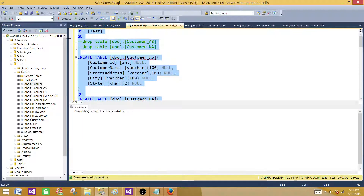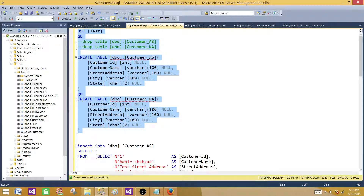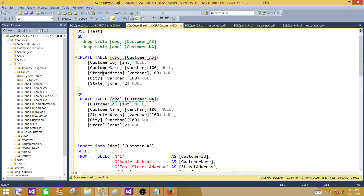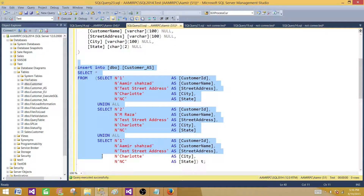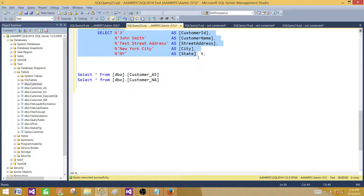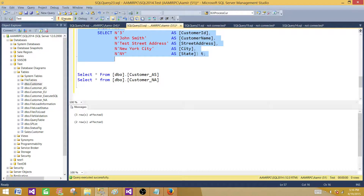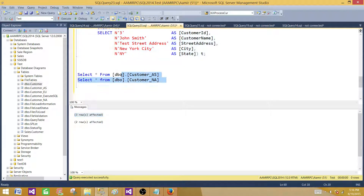These are very simple tables. They have a customer ID, customer name, street address, city, and state. We are going to insert some records in customer_AS and some records in customer_NA. Now we have inserted three records in customer_AS and two records in customer_NA.